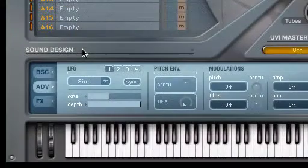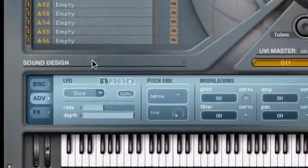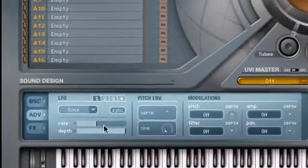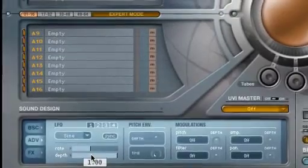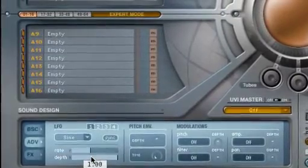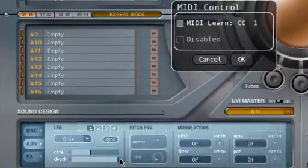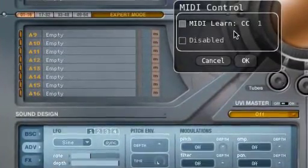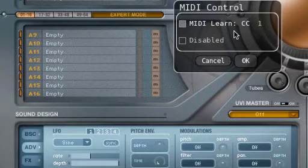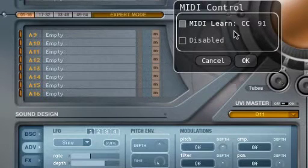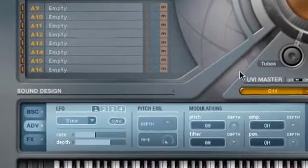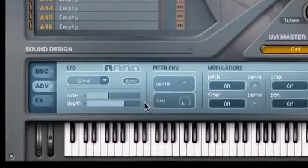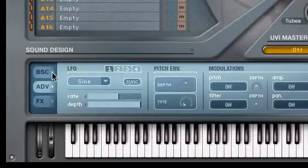To assign a MIDI controller to a PlugSound Pro knob or slider, simply Ctrl-click or right-click the desired knob, and then move the controller you wish to use. PlugSound Pro will automatically accept the assignment and close the MIDI Learn window.